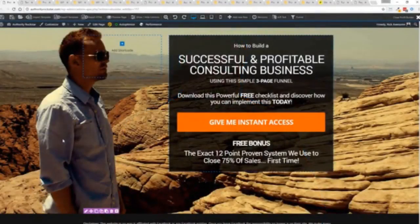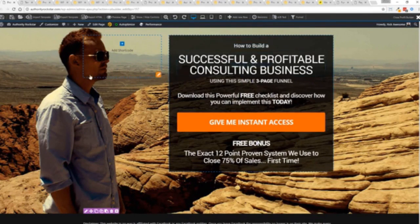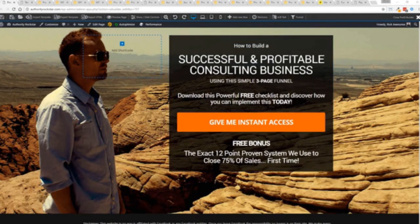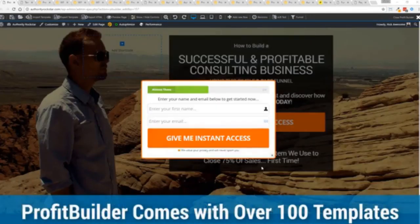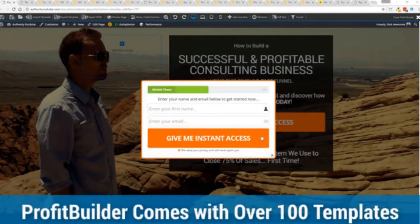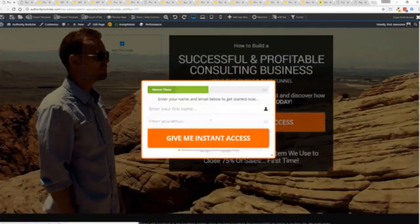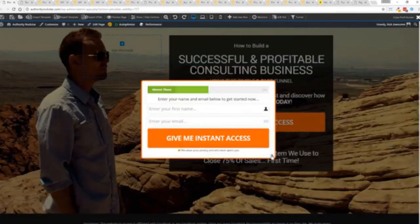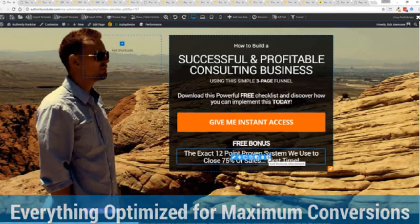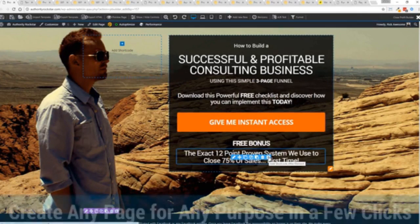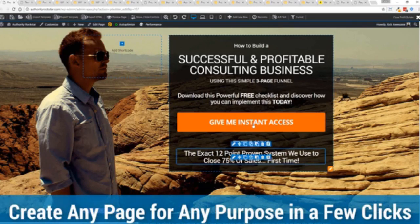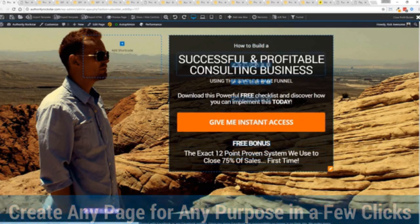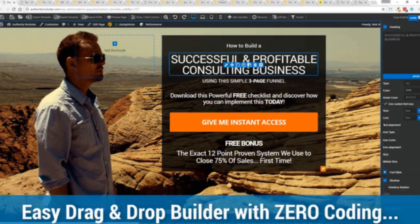I'm going to give you a full walkthrough of the Profit Builder system. You can see we got an opt-in page here that we just loaded in, and I want to show you how easy it is to customize something like this. This is one of the hundred plus templates that we have. We have landing pages that will allow you to create more sales for your products and services, and using this system is so easy anyone can do it with zero coding.